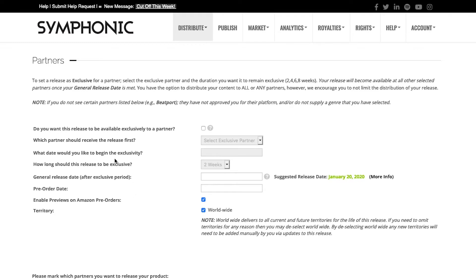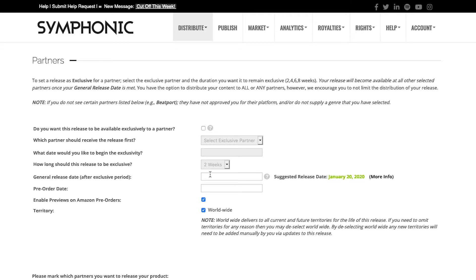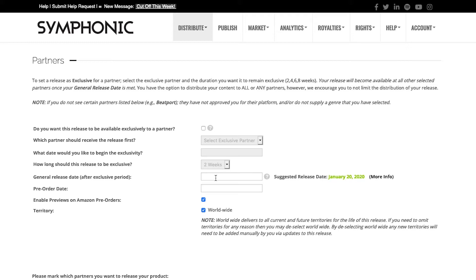First, do we want to have this release available exclusively to a partner? This is if you'd like to have, for example, Beatport or Spotify, have the release for a certain amount of time before anyone else. For the most part, most users now are just selecting a general release date, but the exclusive option is still there if you wanted to give an exclusive promotion, or for Spotify for example, to have the release for two weeks before anybody else does.